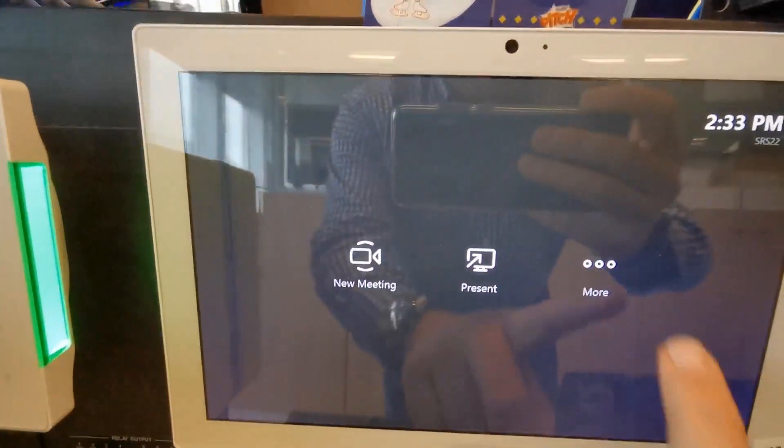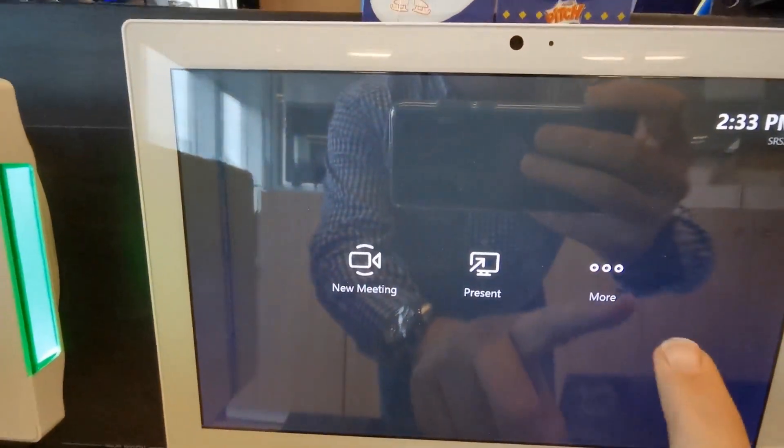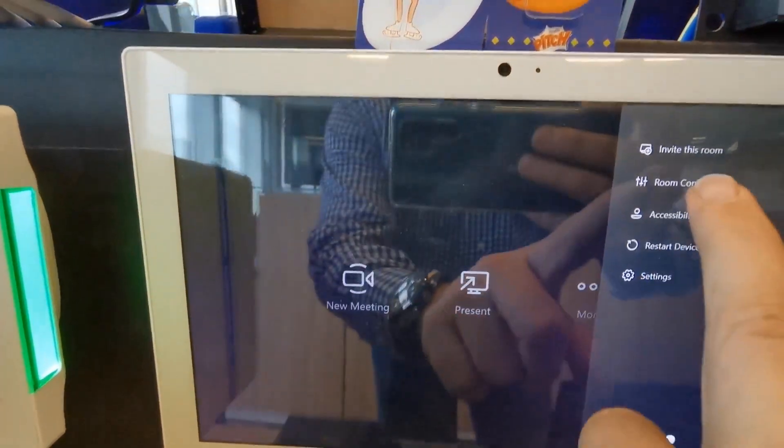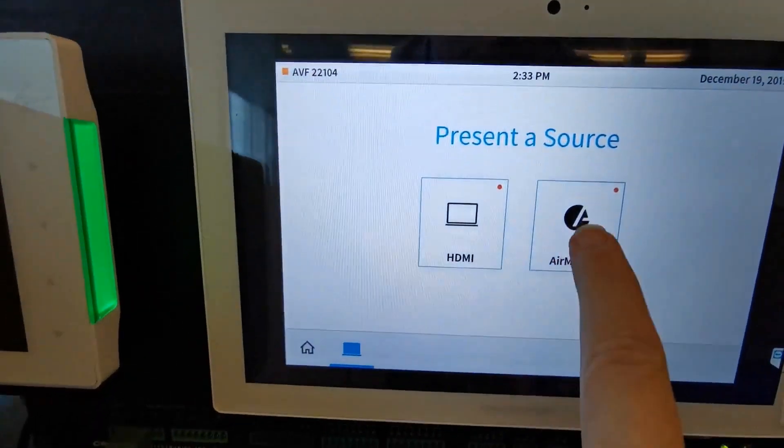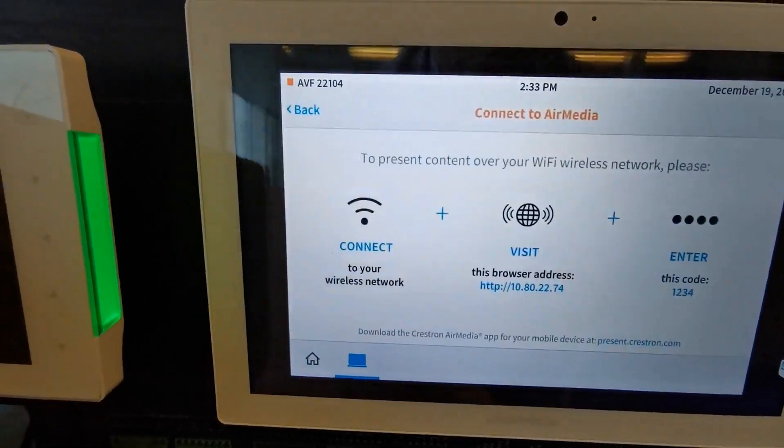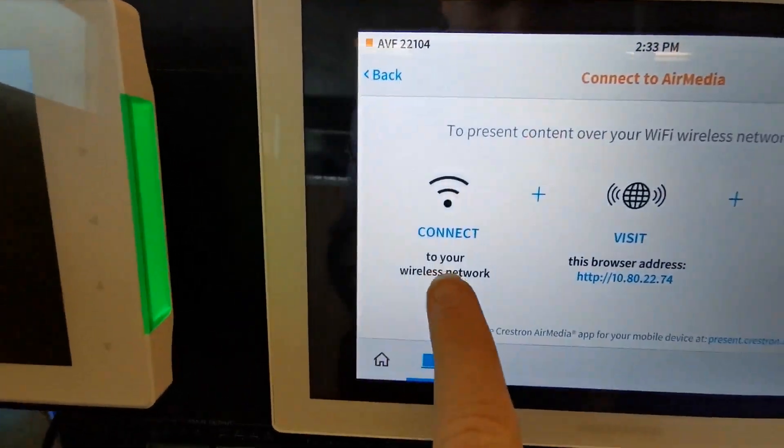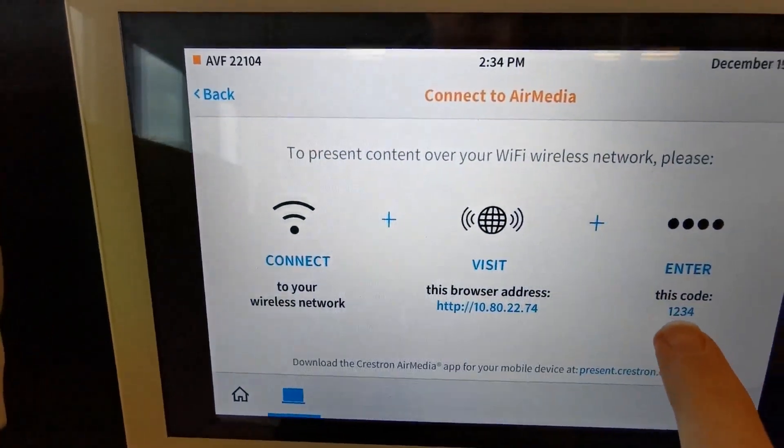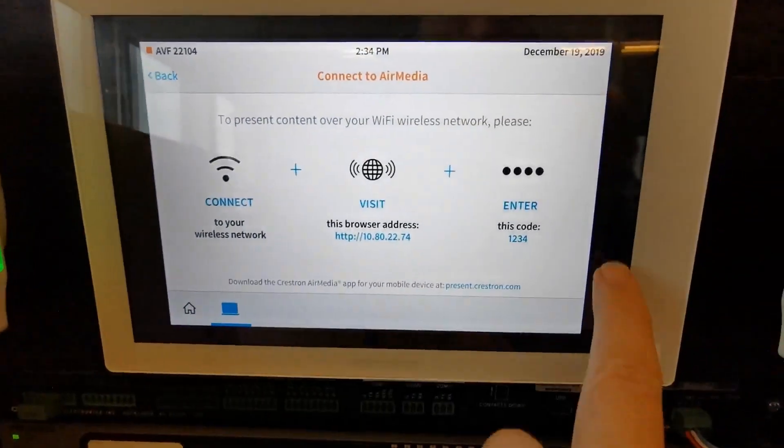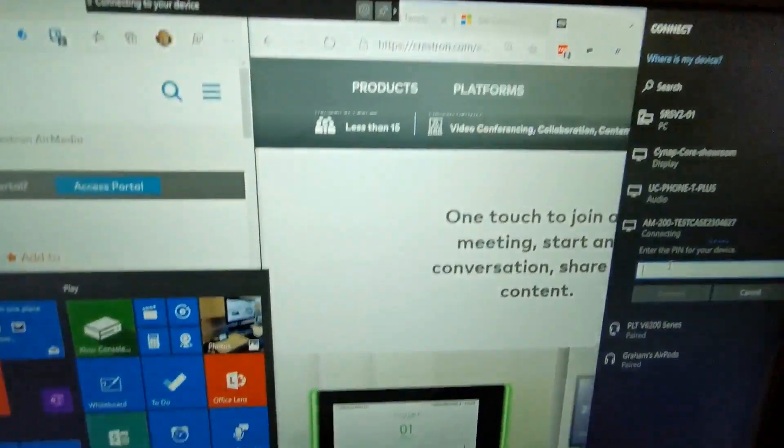To see this information I can hit More and then Room Controls. The nice thing now is that Room Controls is back on the home screen. So I can see the details here to enter my code. This can be static or dynamic.